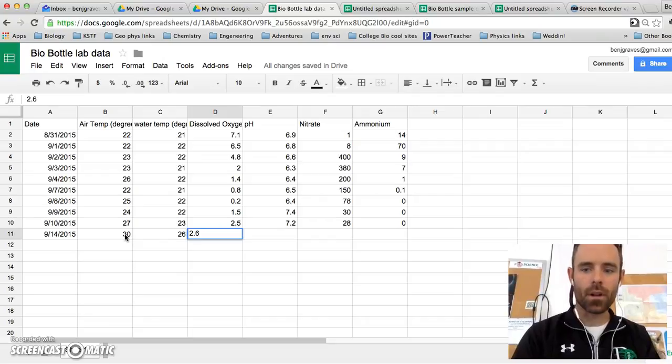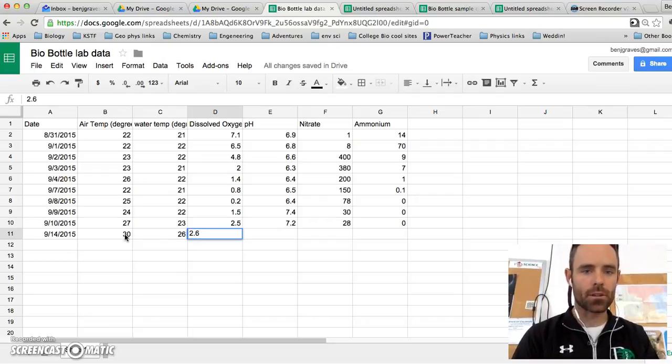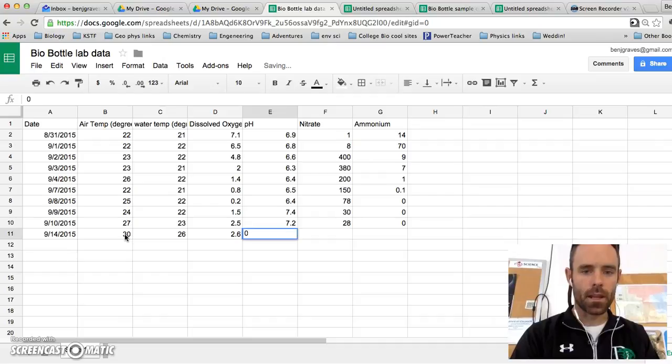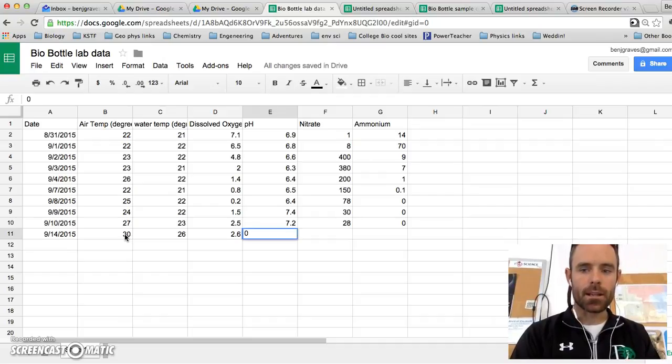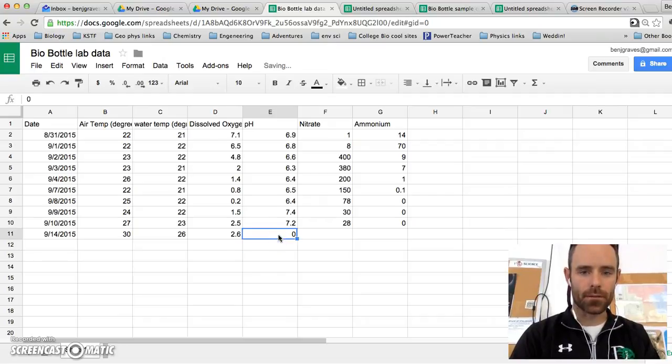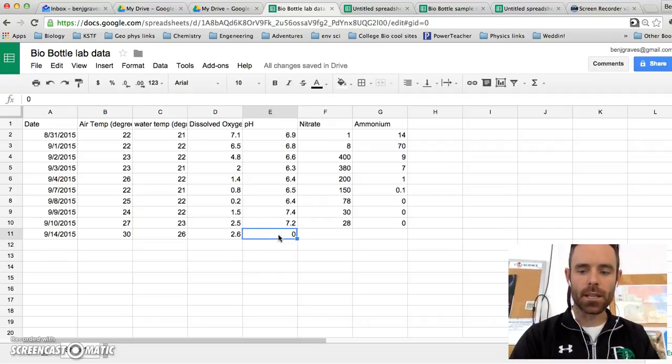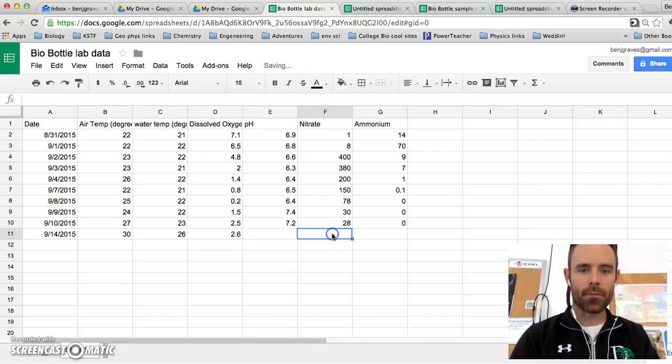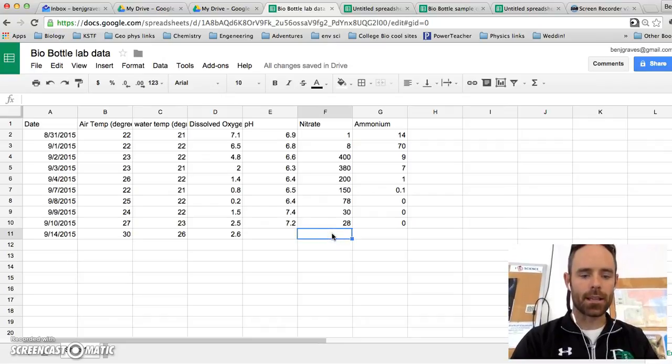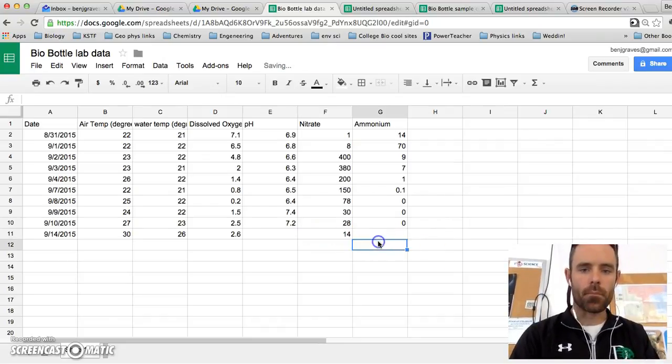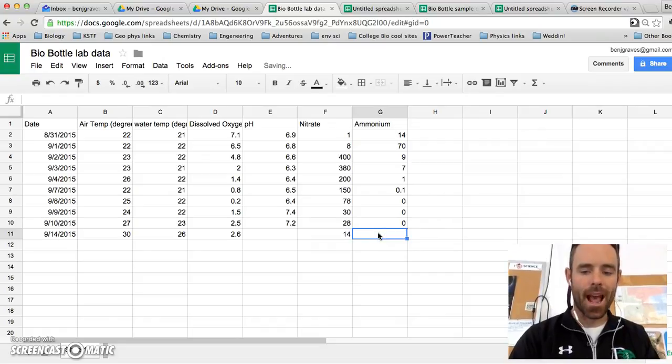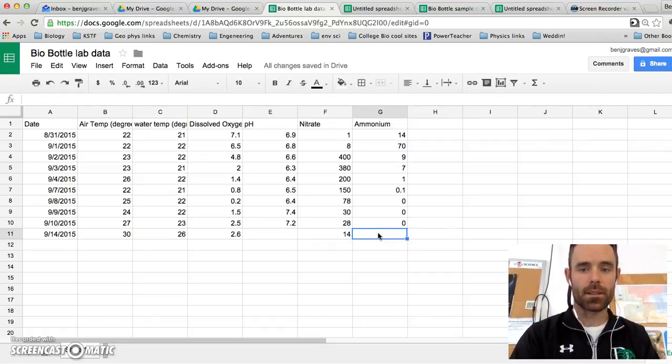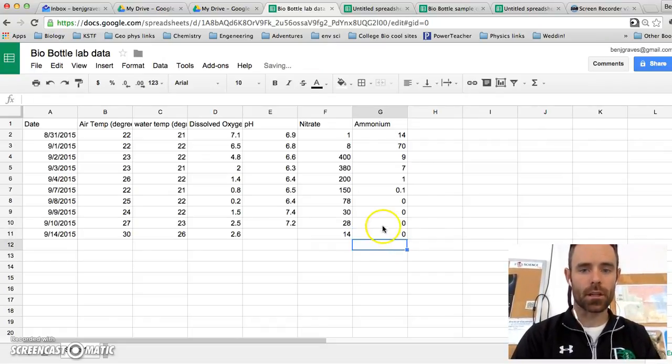Let's say you forgot or did not take pH. Do not put 0 if you didn't take it. Because only put 0 if you had a reading of 0. If you didn't take the data on that day, just leave it blank. And let's say you took nitrate and it was 14. But then you took ammonium and it actually was 0. The reading was 0. So that's when I would actually type in 0.